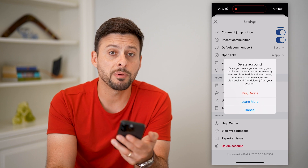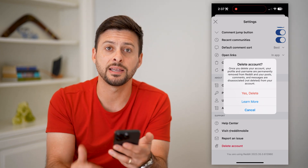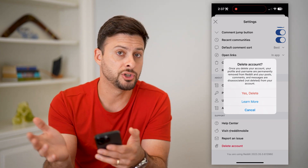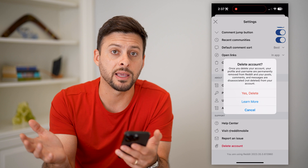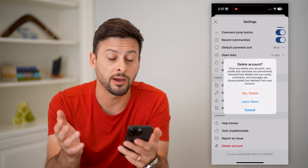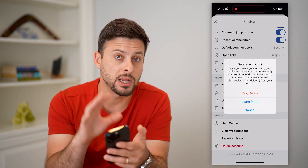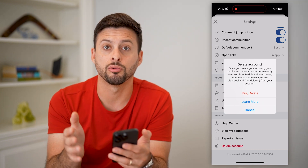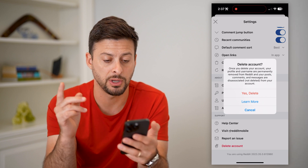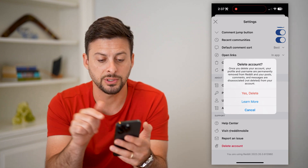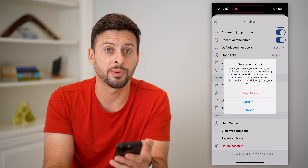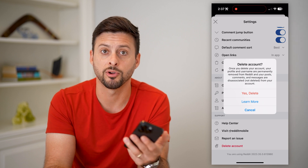Keep in mind, unlike other services that give you 30 days to log back in and recover your account, you cannot recover your Reddit account after you delete it. So make sure you're ready to do it. If you are, just hit 'Yes, delete' at the very top, and that will remove your account.